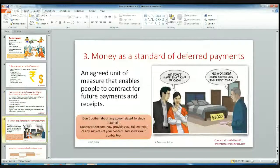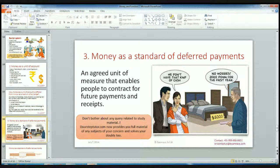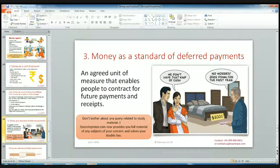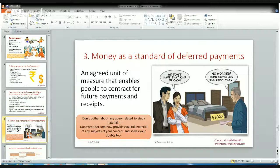The third function of money is money as a standard of deferred payment. If I want to buy something at this period of time but I don't have money right now, I will be able to pay it in a future period of time. So in the modern economy, this option is available — it is known as standard of deferred payment. For example, a couple wants to buy a bed but they don't have cash at that time, so the seller says they can pay in a future period of time and take the bed right now. It is an agreed unit of measure that enables people to contract for future payments and receipts.